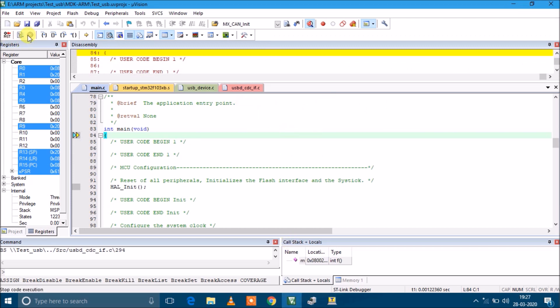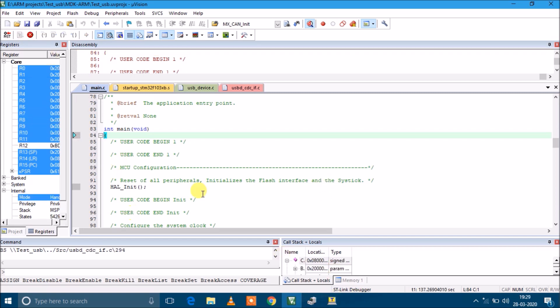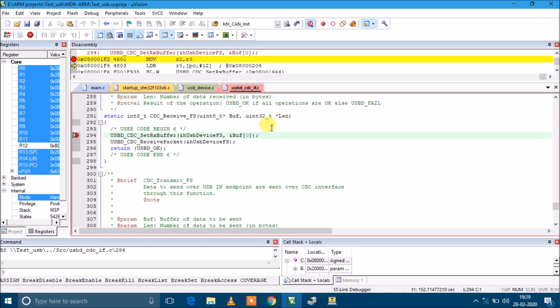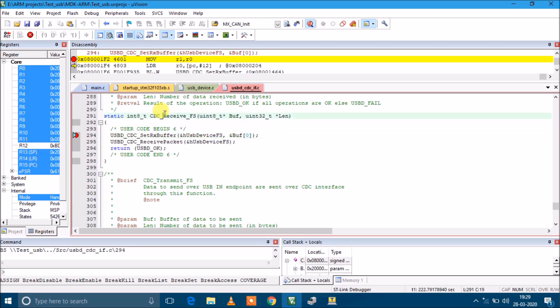Now I'm running the program. This file usbd_cdc_if.c is the interface file for this particular driver. As you can see, this is the function CDC_Receive_FS which receives one byte at a time. I have kept a breakpoint here and the program is running. If I type